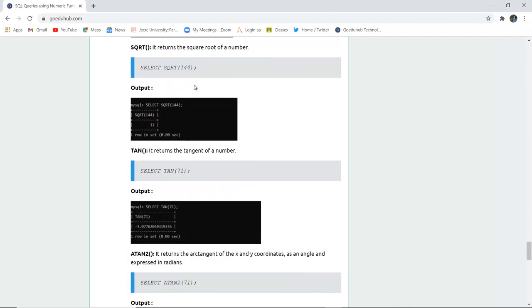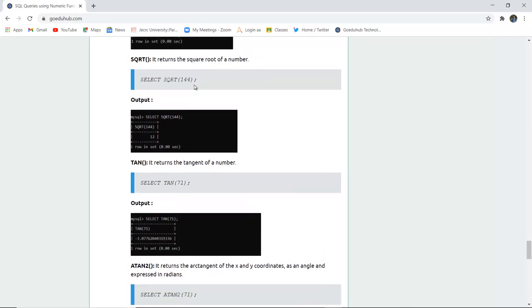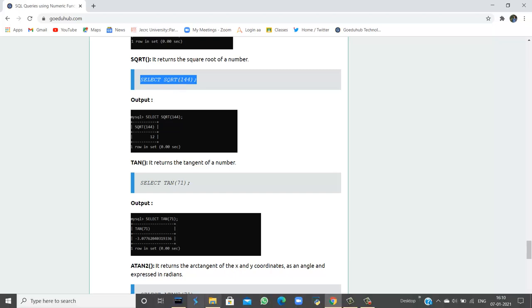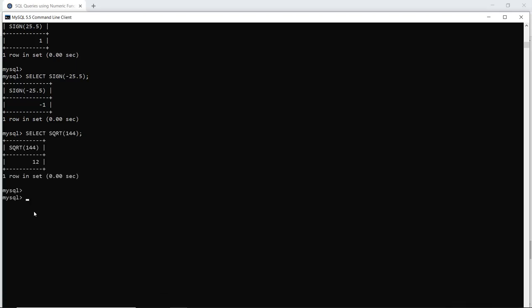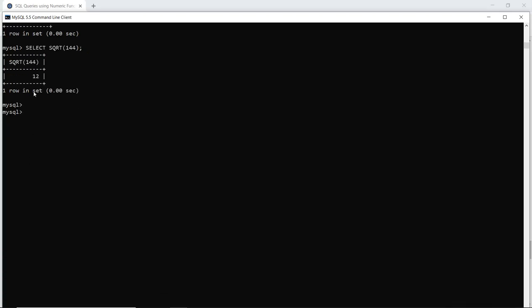The next function is SQRT. If you want to return the square root of a number, it is done with the SQRT function. For example, the square root of 144 is 12. Similarly, if I want to check for 169, then the square root is 13.